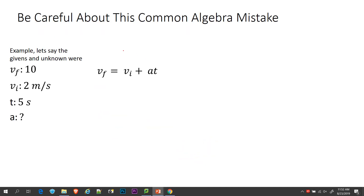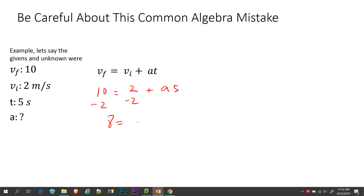Once again, you saw this earlier — a common algebraic mistake. Let me give you some numbers: if VF was 10, VI was 2, we're looking for A, and T is 5 — you can't add the 2 to the 5. We have to subtract the 2 first, giving us 8 equals 5A, and now we can do 8 divided by 5 to get our answer in meters per second squared.